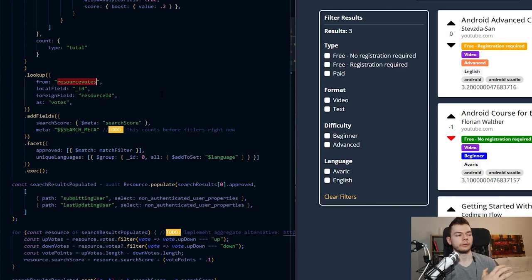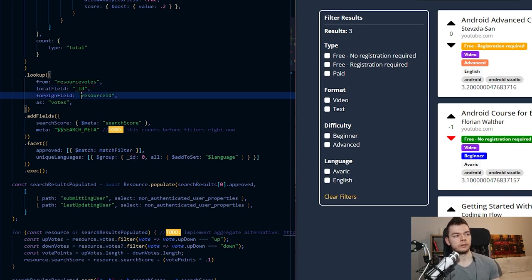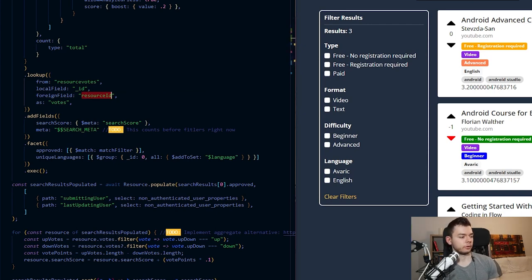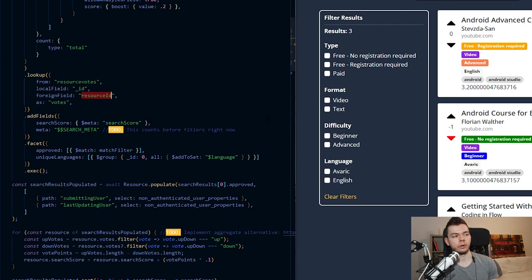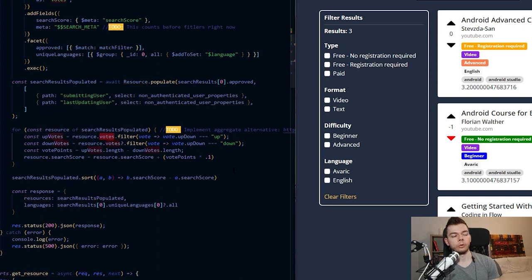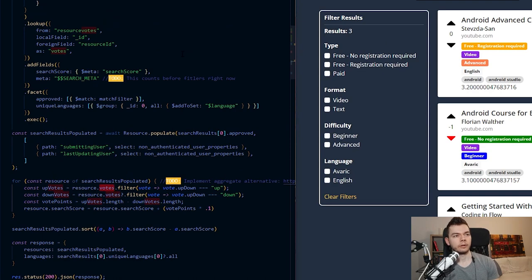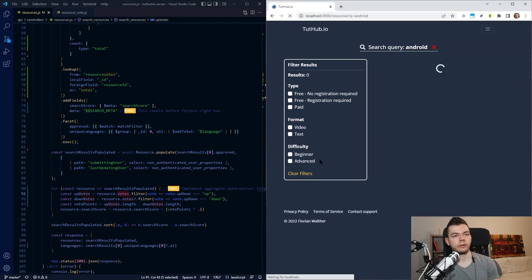We tell it from which collection we want to find the documents — 'resource votes' — then we tell it what field in the resource has to match which field in the resource vote document. So when we look up resources, we want to find all votes where the vote's resource ID matches the resource's ID. Then we tell it to put this into a 'votes' field in each resource, so we can just say 'resource.votes'. As you can see when we refresh this, it's super fast.